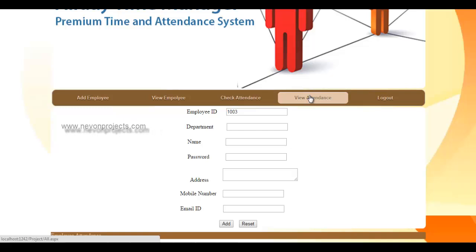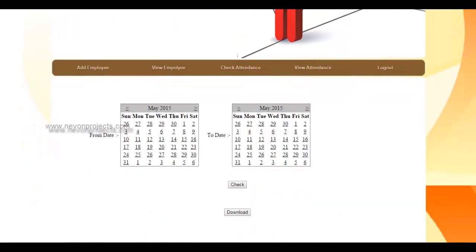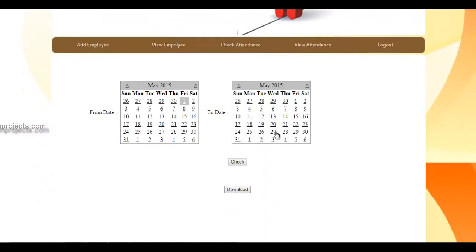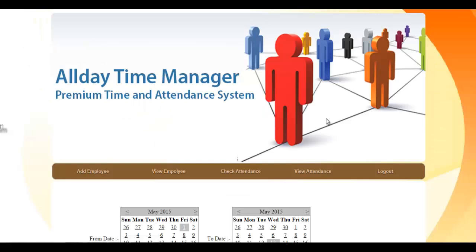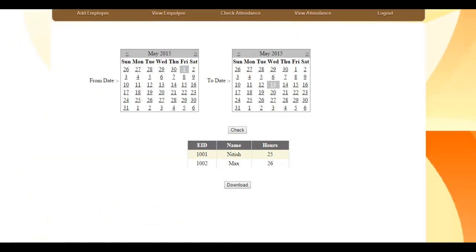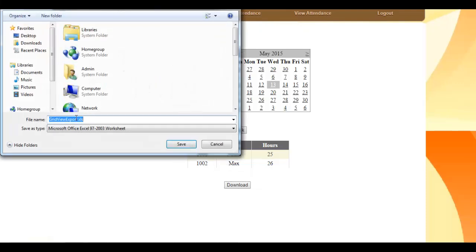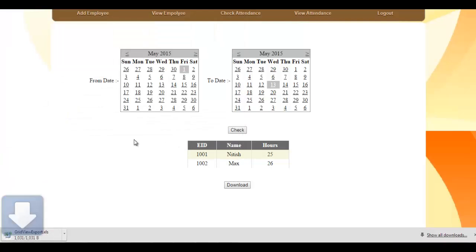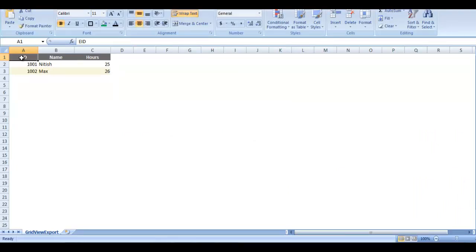To check attendance, we select a date range — for example, from the first to the thirteenth of this month — and click check. The system shows the number of hours worked by each employee within that date range. The report can also be downloaded in Excel format by clicking download, and saved locally.